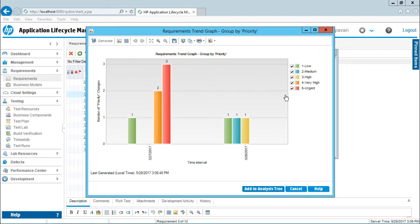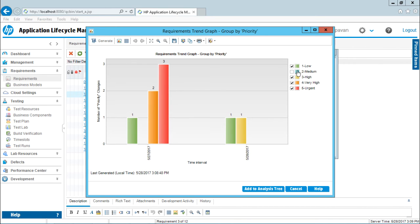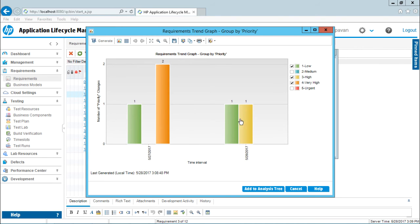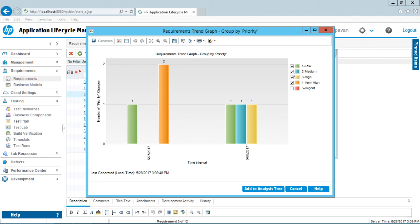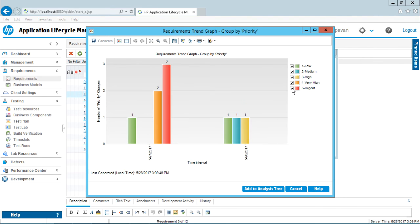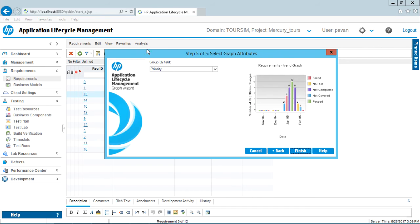Now, if you don't want all of them, if you're only interested in certain priorities—for example, Medium—you can deselect the ones you don't want, like Urgent. You can compare different priorities of the requirements. Right now, I'll select everything and click the Cancel button. Even after clicking Cancel, you still have the option of customizing the graph.